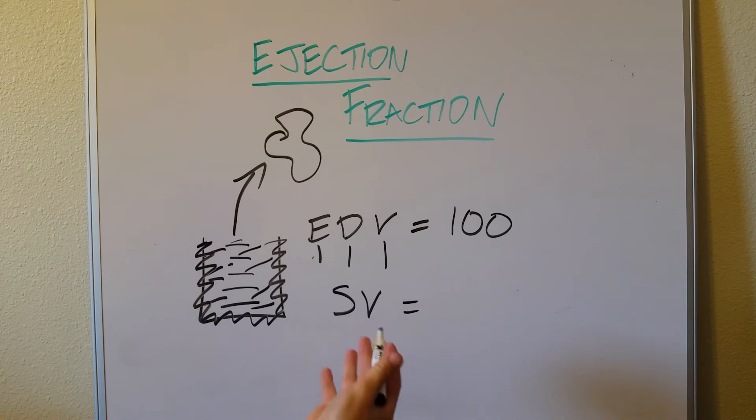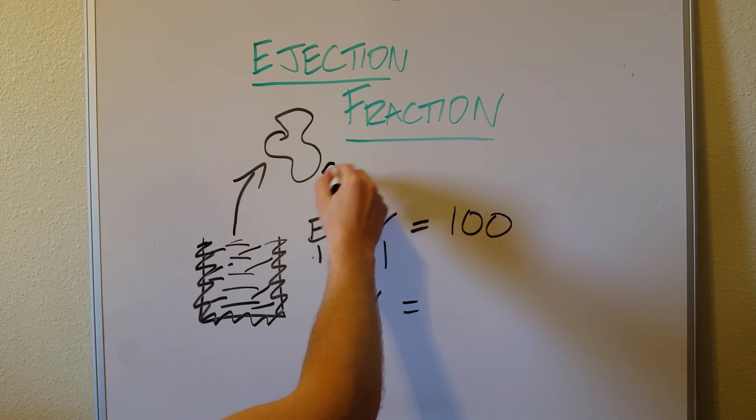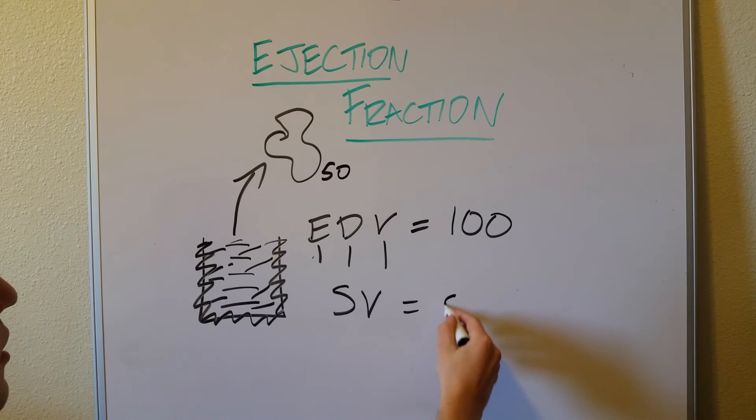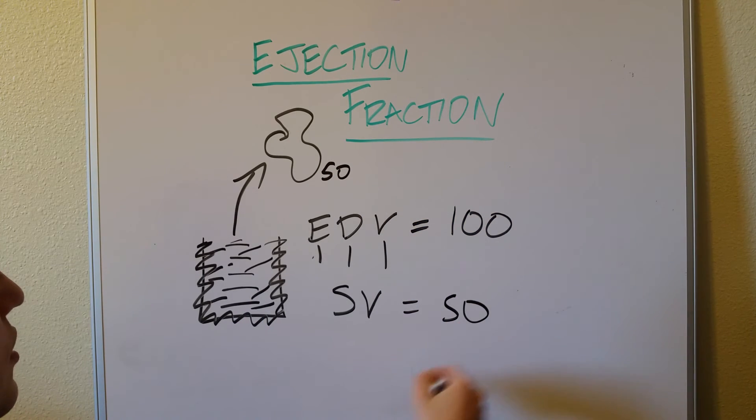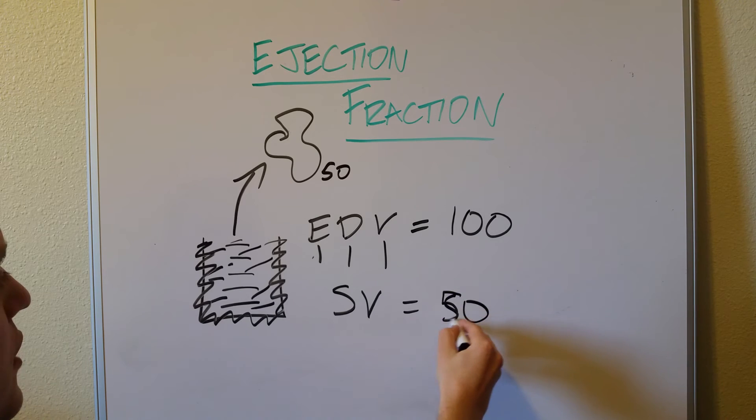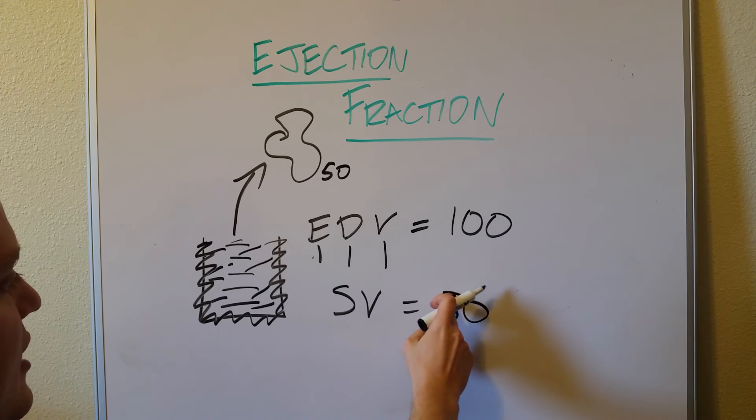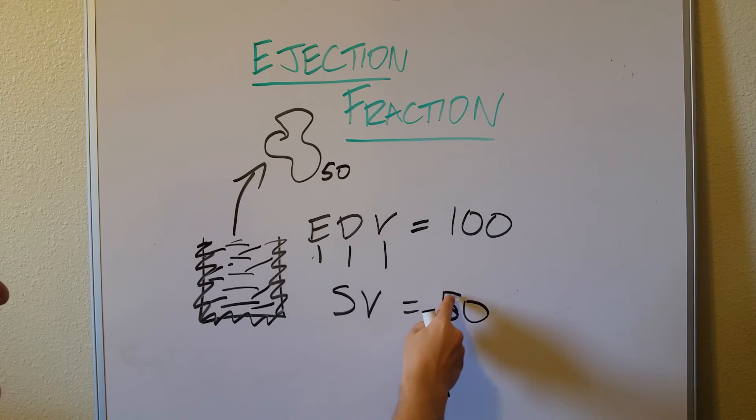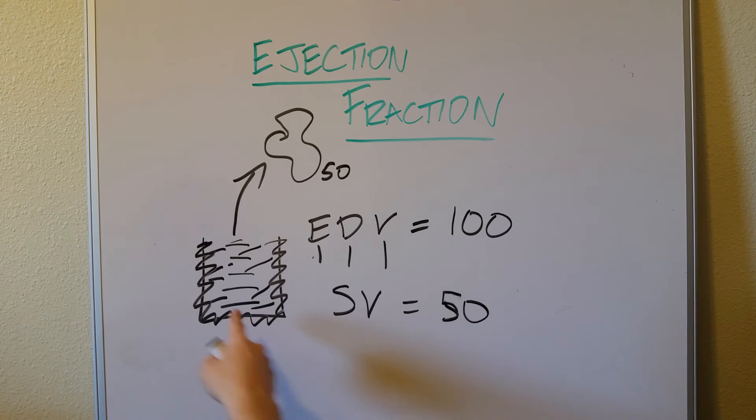So let's just say, for the sake of whatever, that this amount that got forced out is 50 milliliters. So now we have 50 milliliters ejected and we have 50 milliliters left inside of our heart.